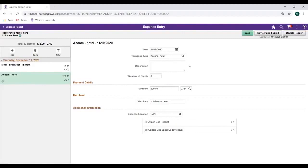Once you've entered all of your Expense Lines, you are now ready to review and submit your Expense Report. But before we do, be sure to click on the Save button located on the top right corner to review your Expense Entry Lines for Errors.